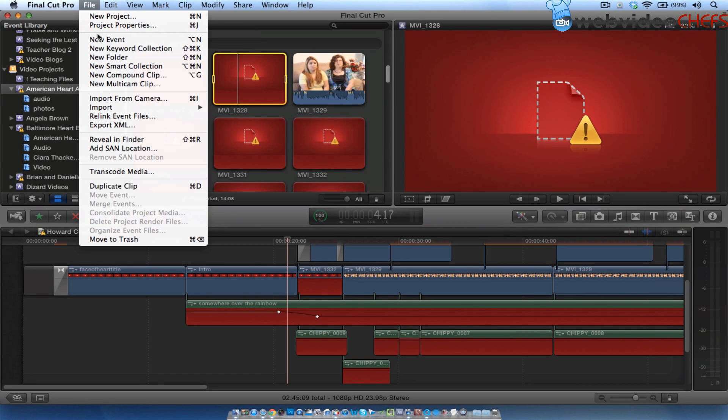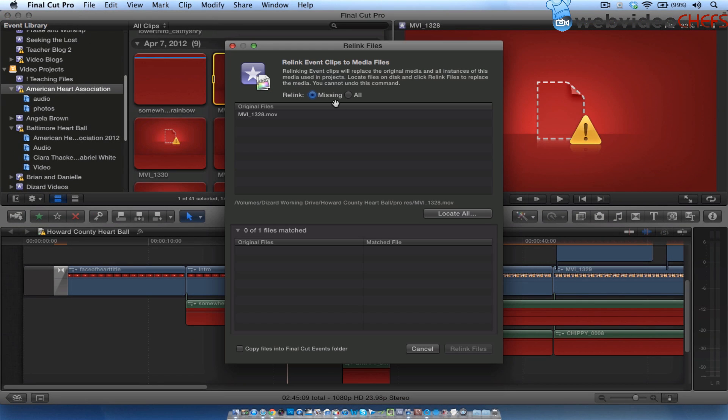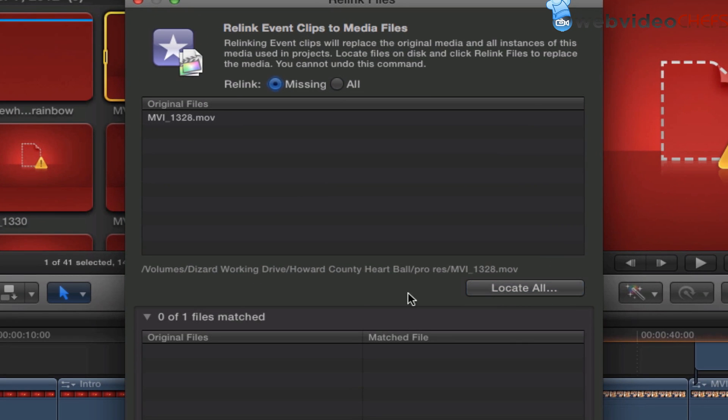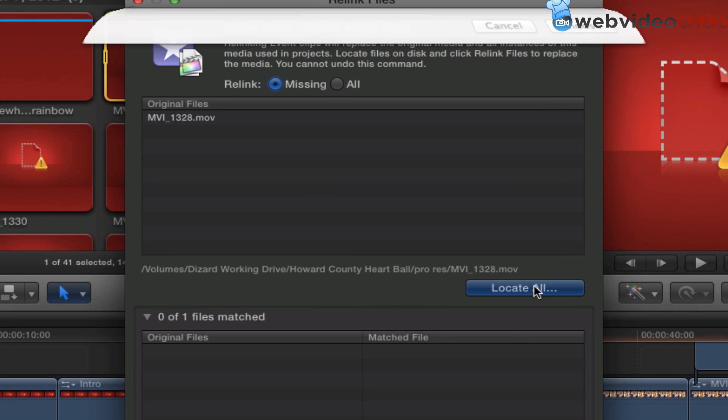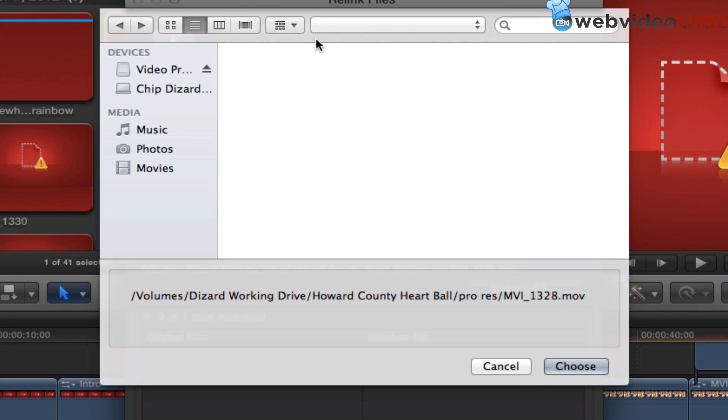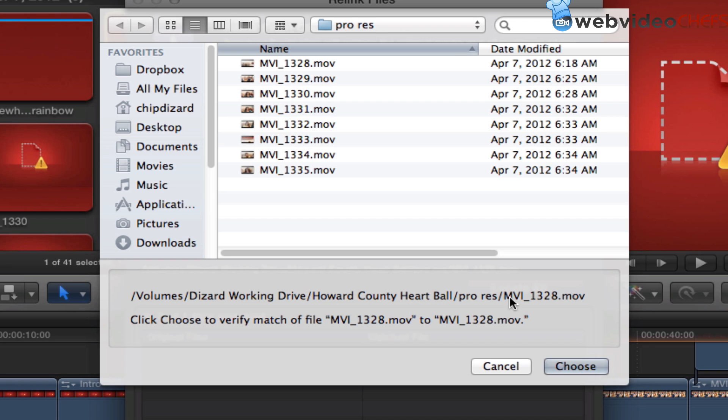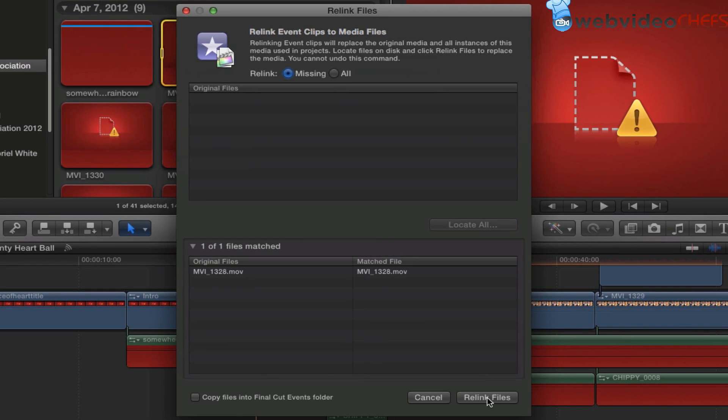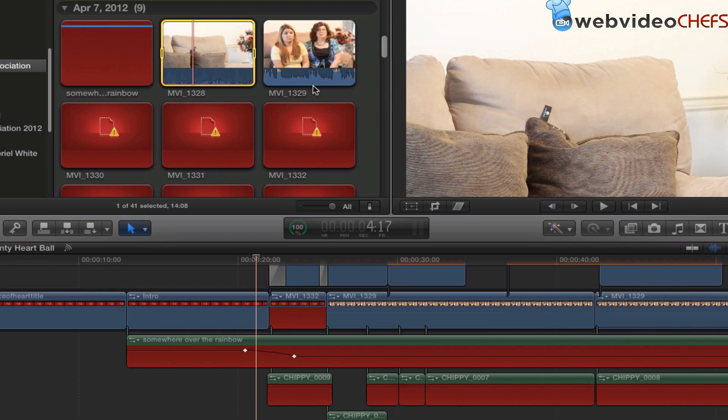So we want to do that. File, Relink, Event Files, then Locate. So it's looking for a drive that I have. I'm going to say Locate All. I know where it is. I'm going to hit Choose, and then hit Relink Files.